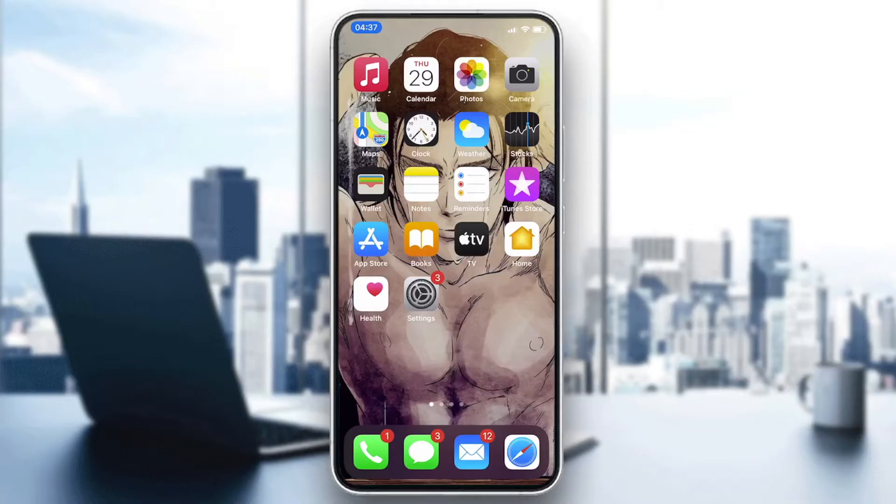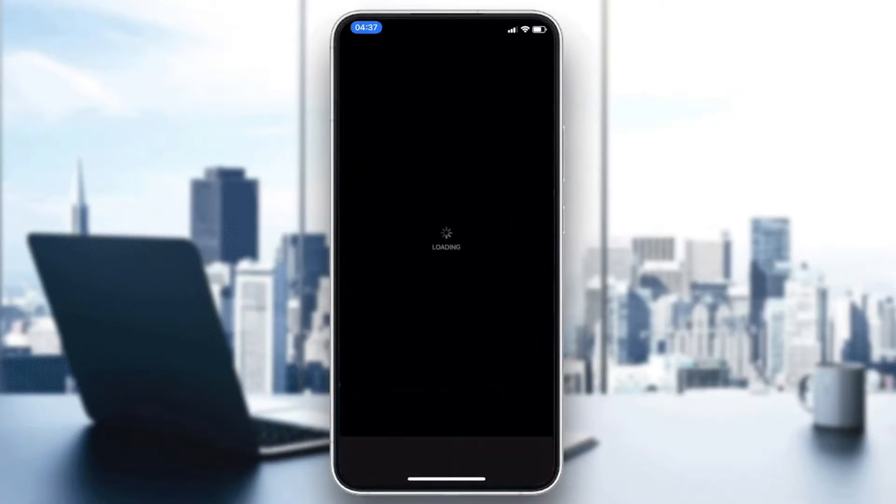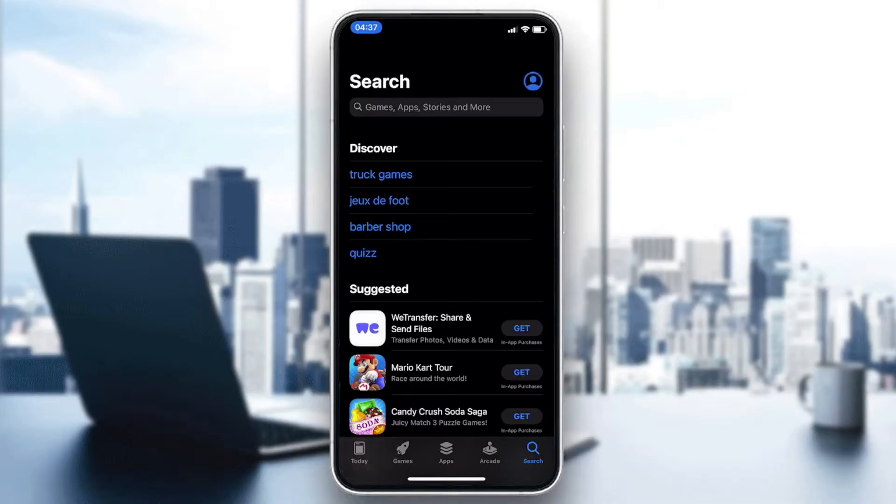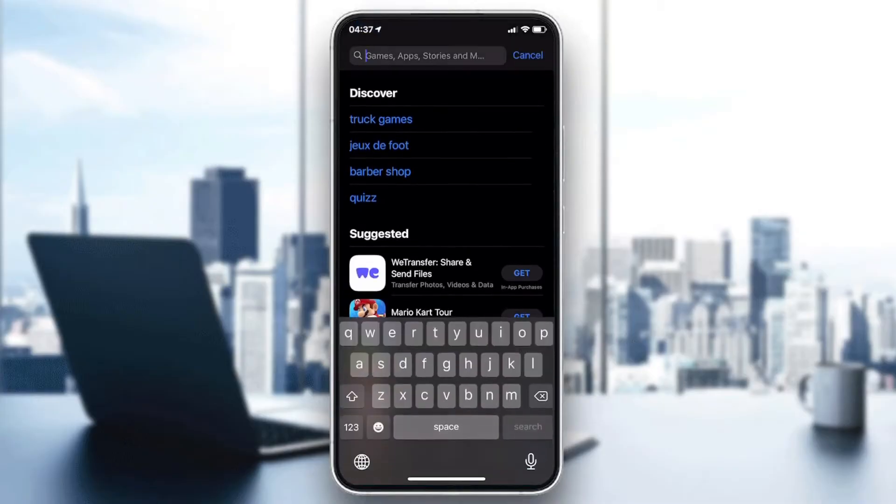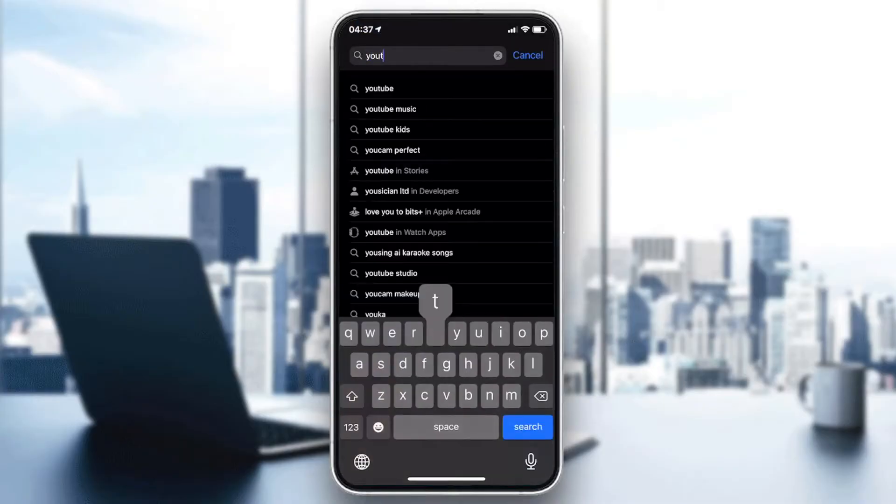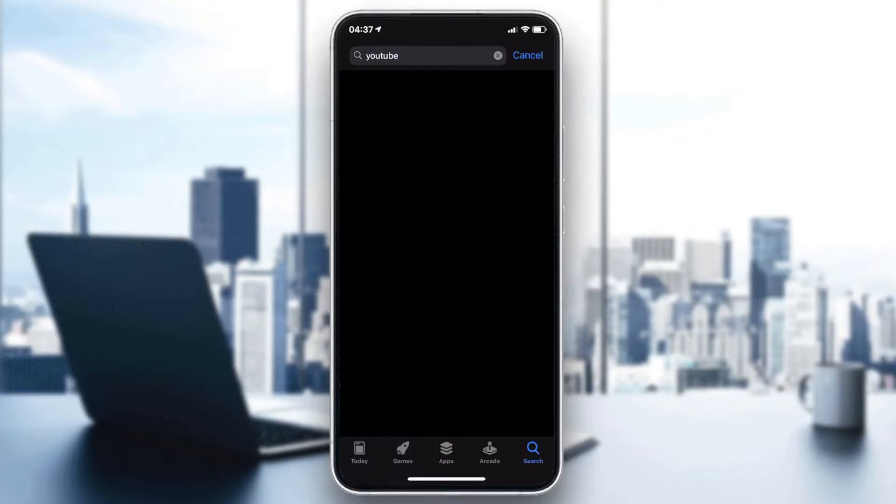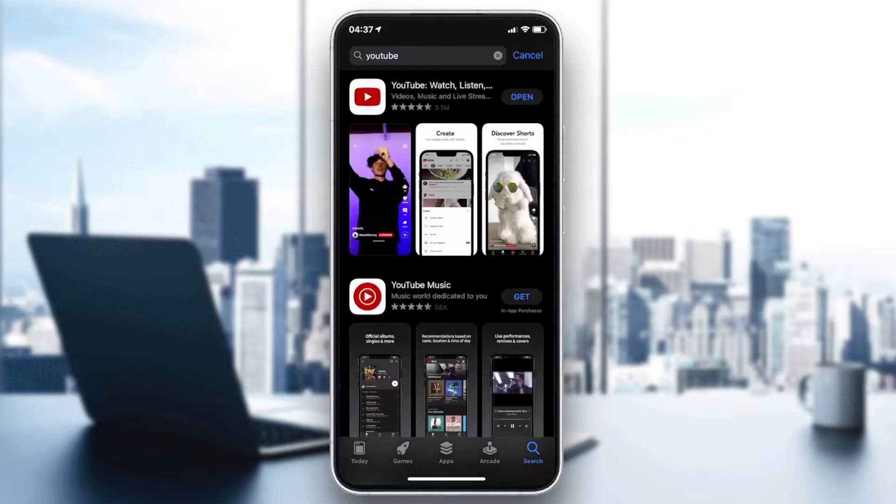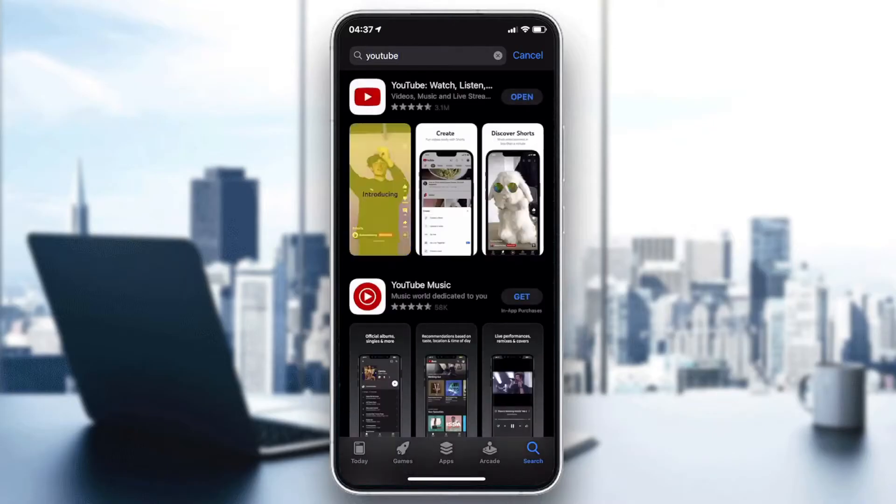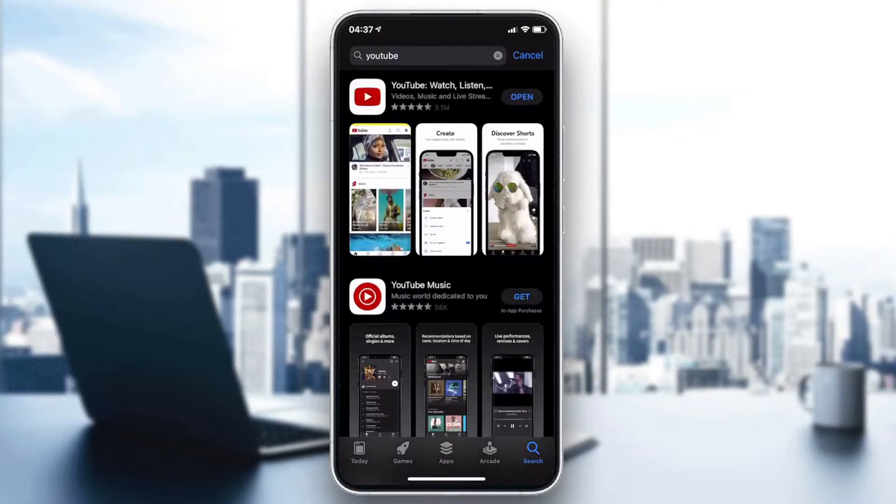Either it is an App Store or Play Store so you can get your YouTube application. We are going to click here and then we will need to go to the searching bar and search for YouTube application. We are going to type YouTube and then click on search.